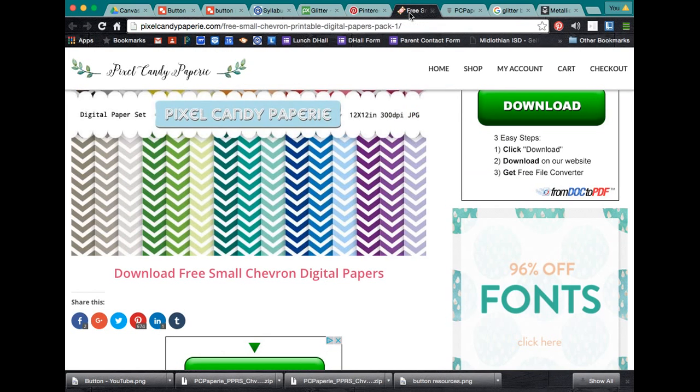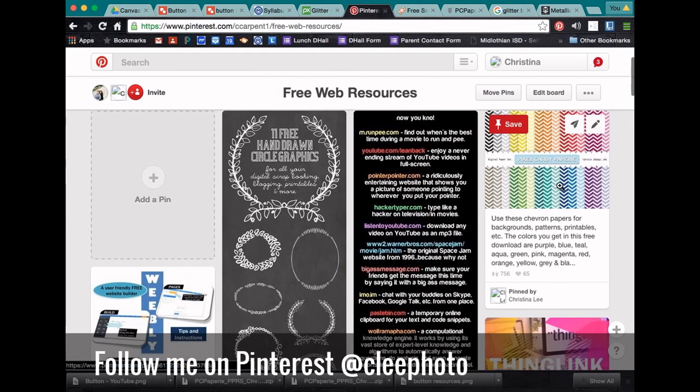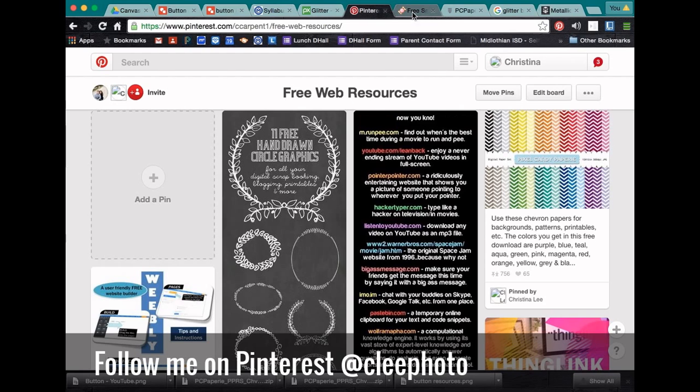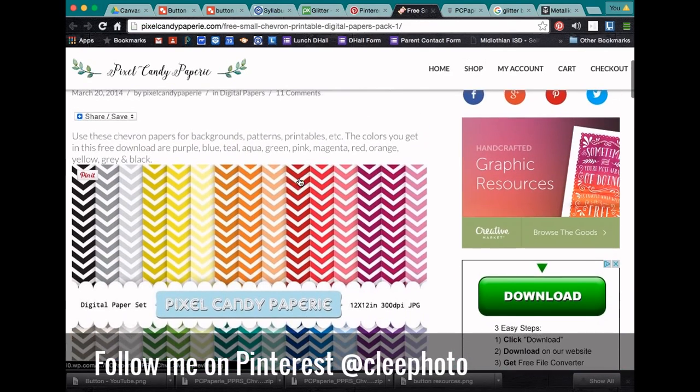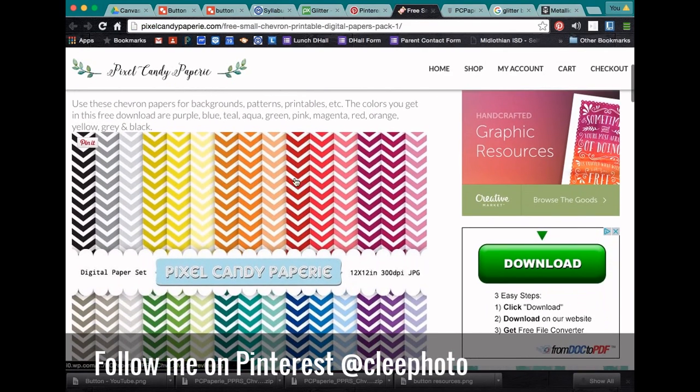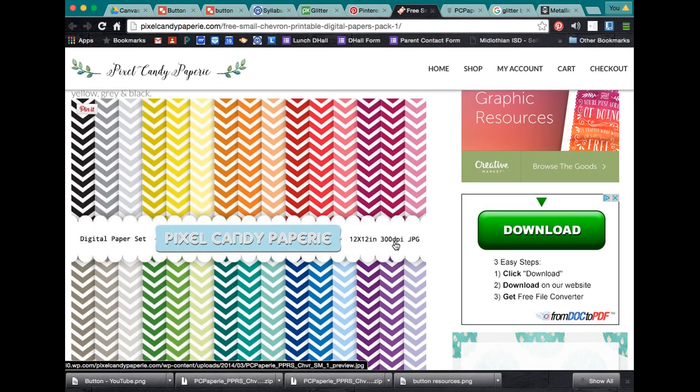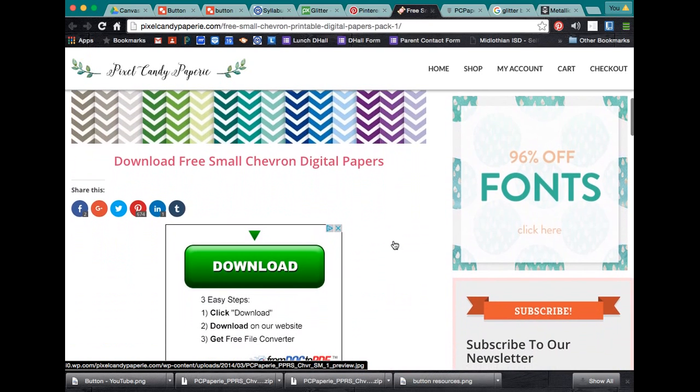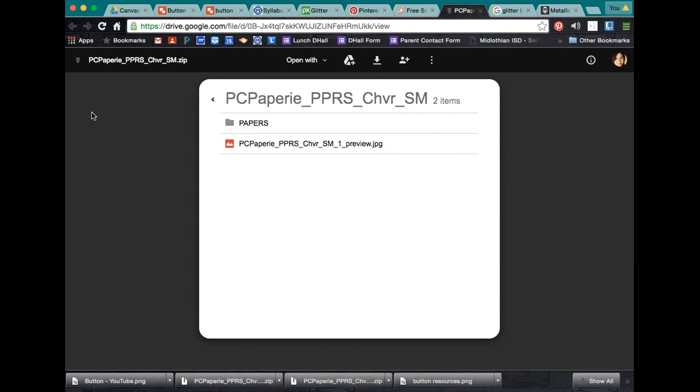So, if I go to one place I found on Pinterest is where I found and I've pinned for a long time is these free papers that are Chevron backgrounds. And it has all these different colors. They're actually really large. So, you can use them for other stuff. So, they're 12 by 12 inches at 300 pixels DPI, which is really large. And you can download it and they actually share it from their Google Drive it looks like. And you can download it and I've actually uploaded it to my Google Drive and I'll show that in a second.